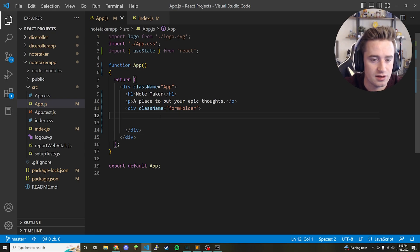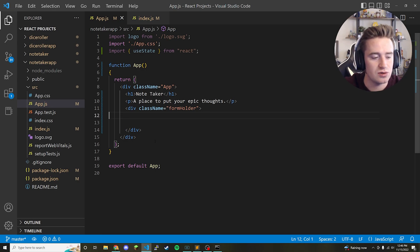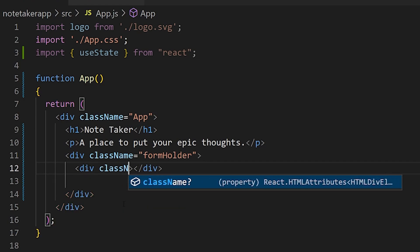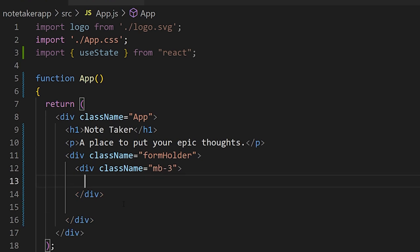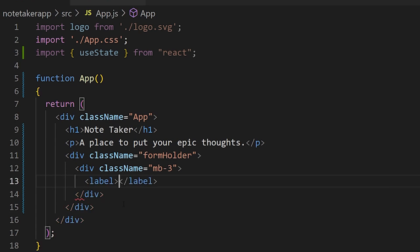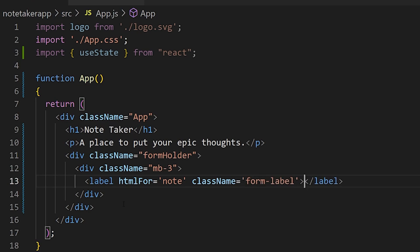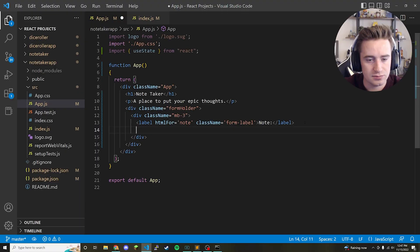Now that we have the Bootstrap library imported, we're going to reference a CSS class to organize things nicely. Create a div with a class name of mb-3. Inside that div we're going to add a label — set htmlFor to 'note', give it a class name of form-label, and set the text to 'Notes:' with a capital N and a colon.